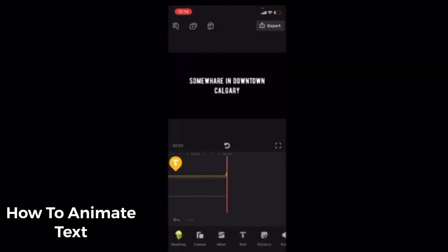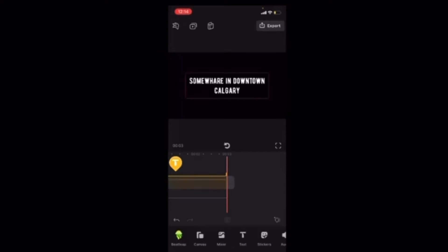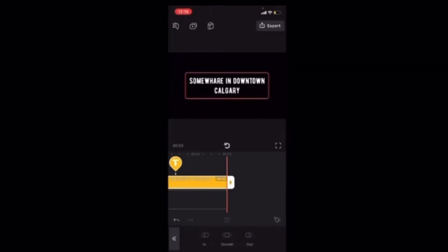I'll tap on the balloon thumbnail to select the text layer. When we tap on animation, you have three different animation settings.